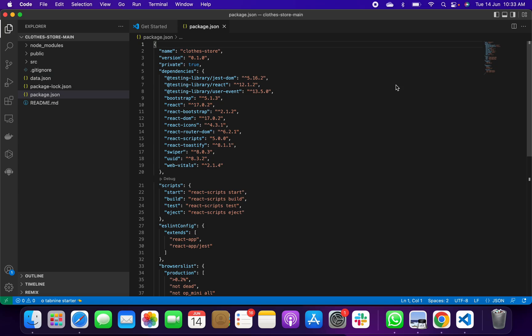Today I have come with a new project. This project name is a clothing shopping center web development project, or you can say shopping web development center project, or even you can say clothing store website-based project. In this project we have used React.js for our work or development.